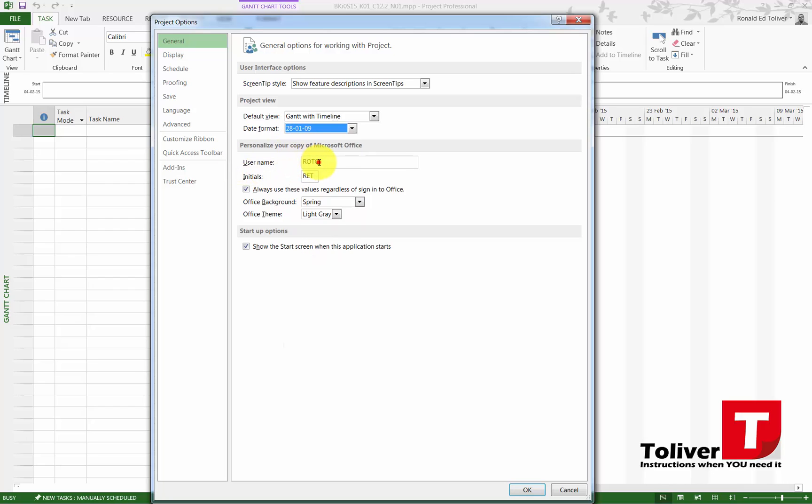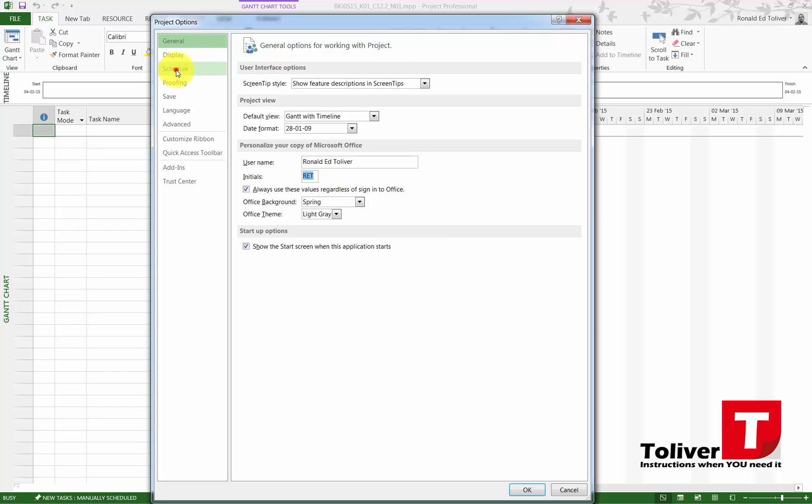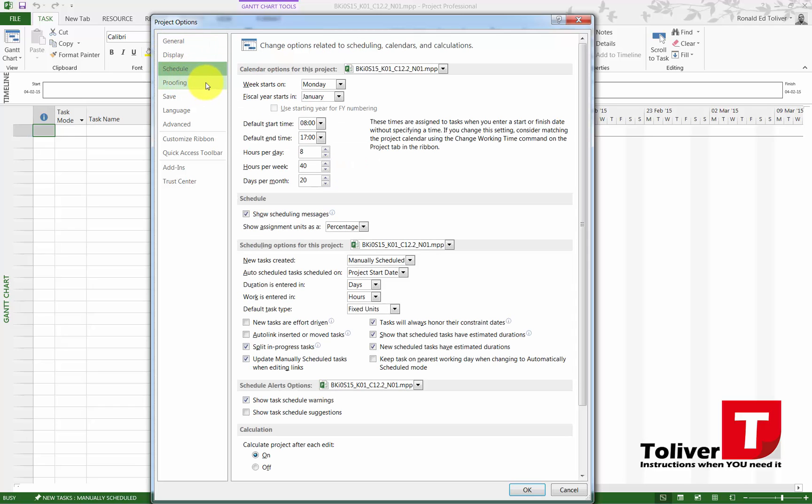Your username—type in my name, your initials. Which background, which theme? I don't care. Choose what you like. Then we're going to go down to the schedule.